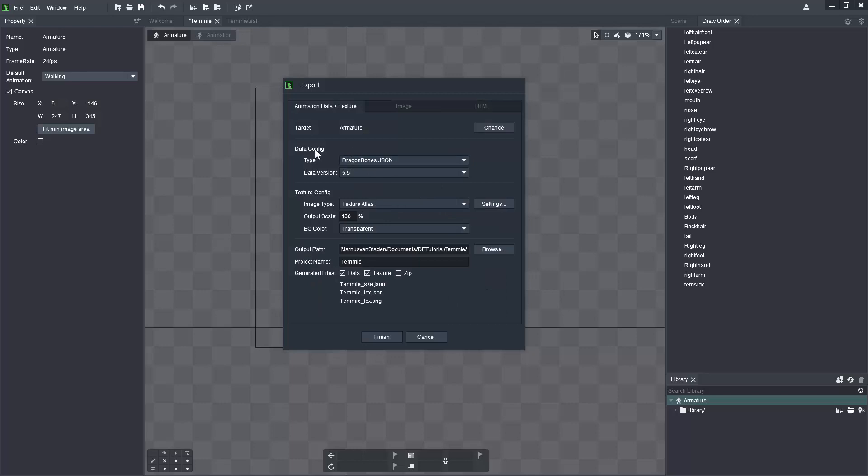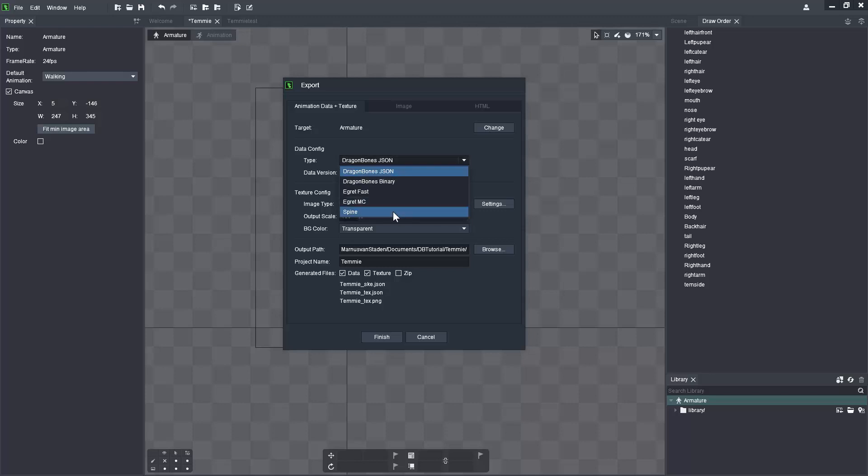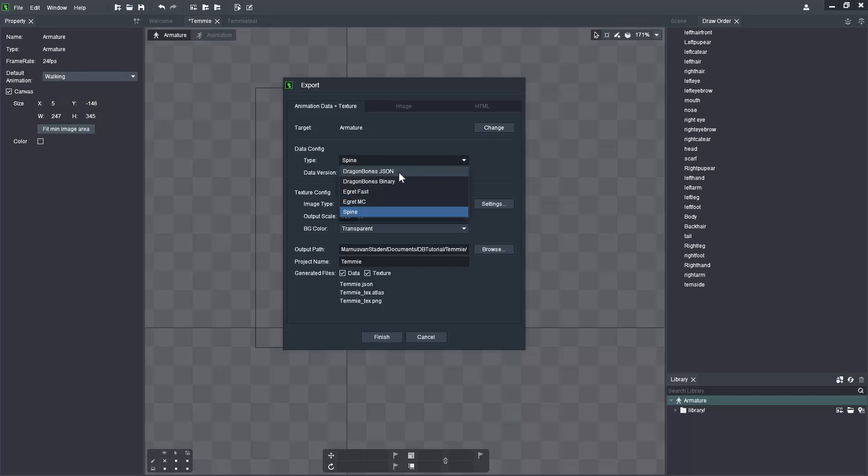Additionally, you can change the data config options from DragonBones JSON, DragonBones Binary, Egret Fast, AMC, and also the Spine versions. I think that the DragonBones JSON and the Spine do have versioning available.